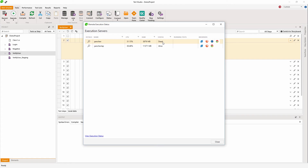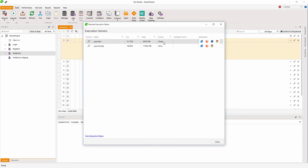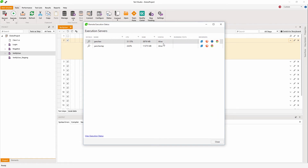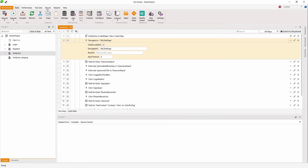You can see the statuses of those agents. This one says it is dead because it's disconnected. When I see that it's dead I can go to my other machine and very quickly power it up. Now you can see it's alive. This is how you can maintain your testing agents and see what browsers you have on them and execute your tests cross-browser.